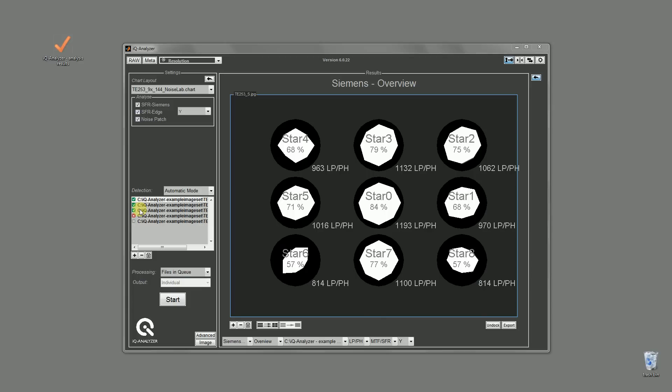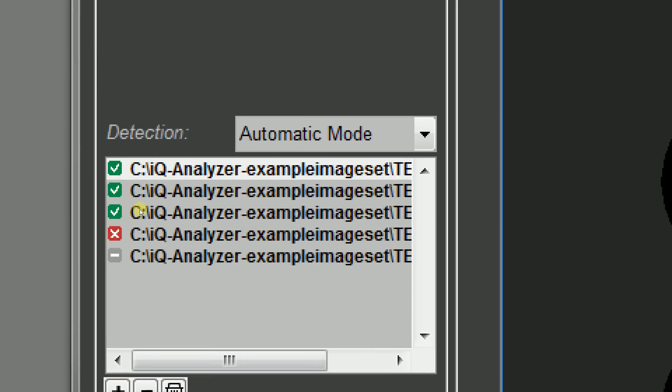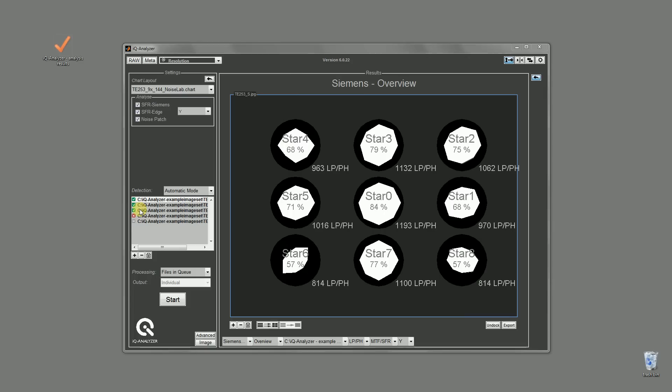After you have processed some images, small icons will indicate whether the analysis is successful or not. Green check symbols represent a successful analysis, red x-symbols an error. Grey icons are images which aren't calculated because they have been attached to the list recently. If you click on the images with a red or grey symbol, the IQ Analyzer tells you that no results are available for this image.